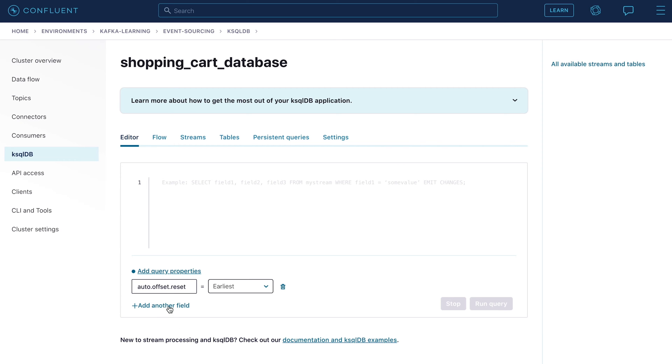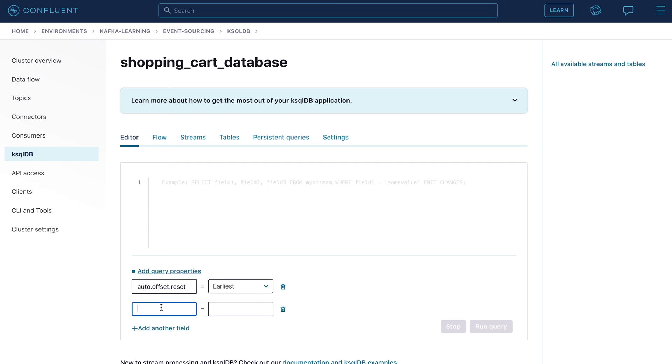Next, we set the parameter ksql.streams.interval.milliseconds, which will configure to three seconds. This overwrites the default of 30 seconds, making our queries a bit more responsive.